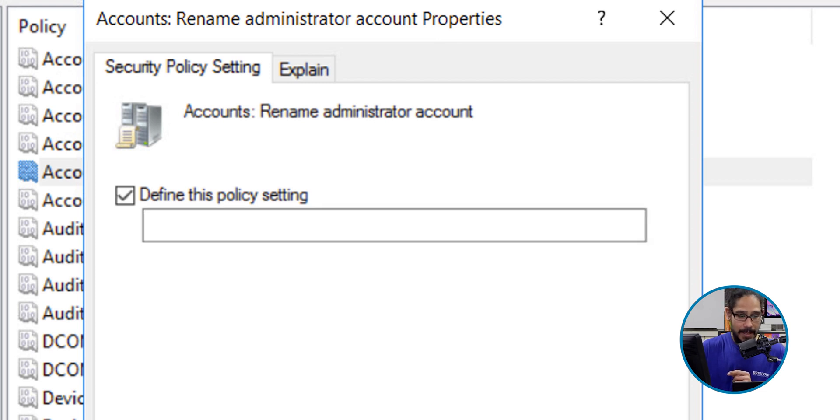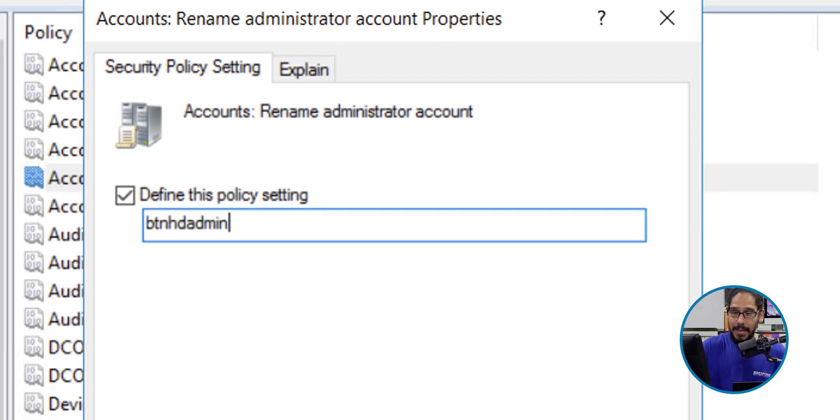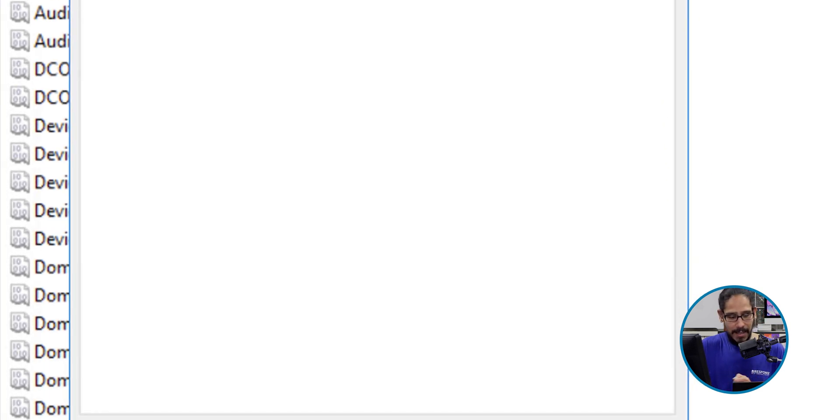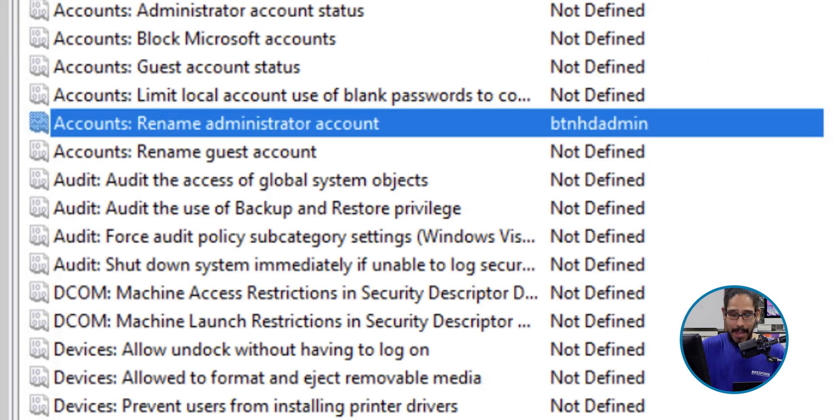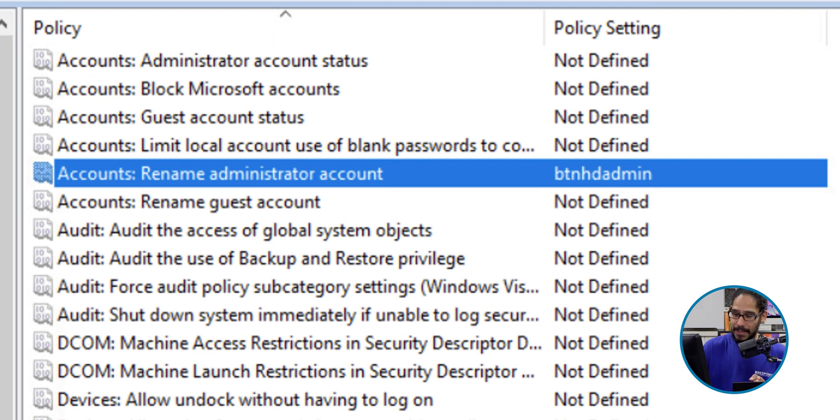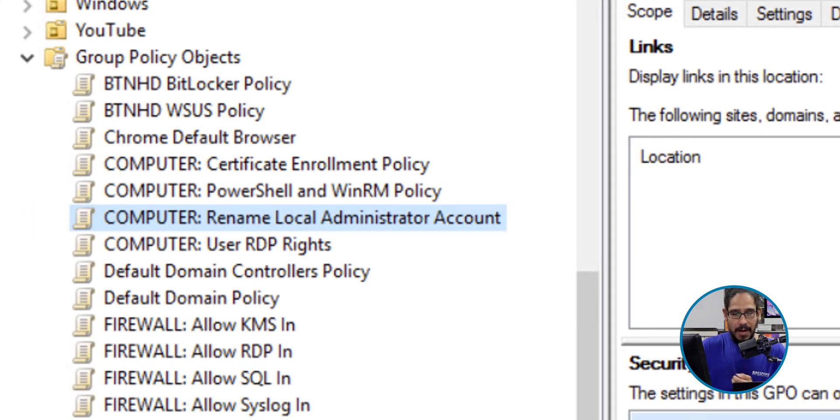And then you're going to provide the administrative account the new name. This is what I'm going to give it: BTNHD Admin. Let's click on Apply, let's okay it, and basically let's close our GPO.